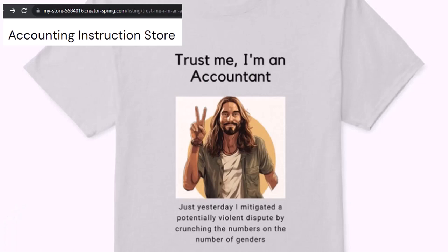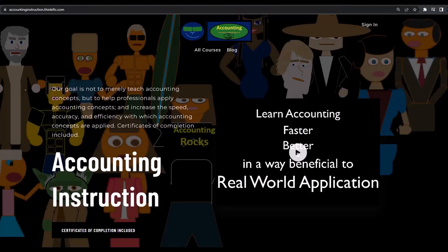Like our 'trust me, I'm an accountant' product line. It's paramount that you let people know you're an accountant because we're among the only ones equipped with the number-crunching skills to answer society's current deep, complex, and nuanced questions. For a commercial-free experience, consider subscribing at accountinginstruction.com or accountinginstruction.thinkific.com.